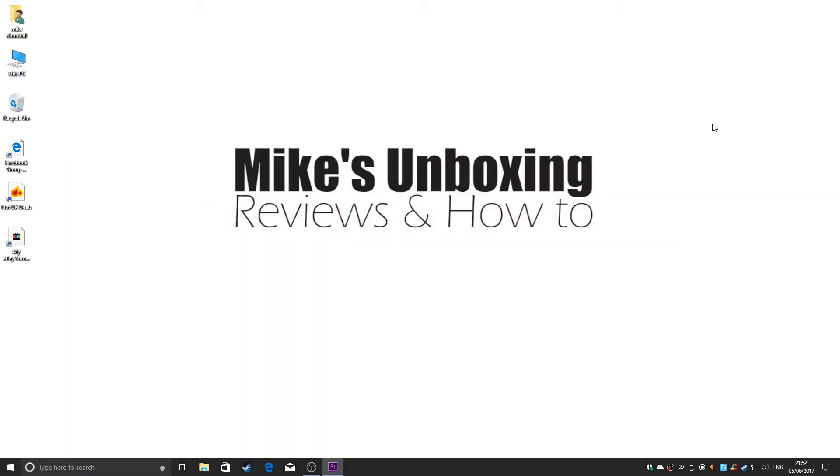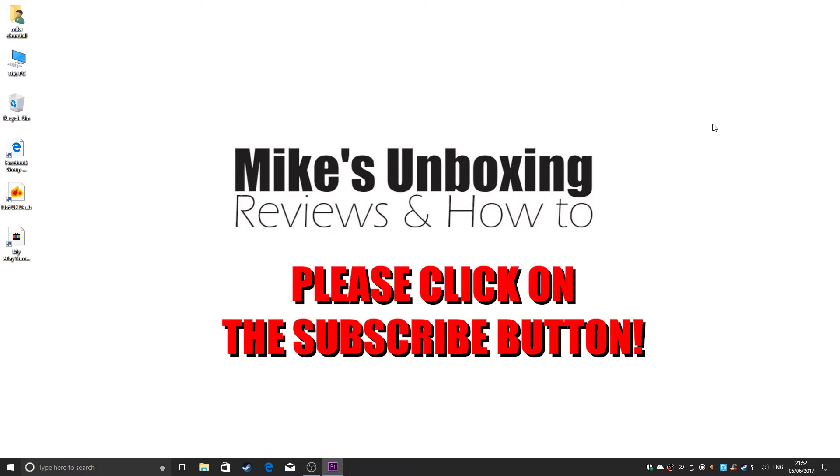So this has been Mike from Mike's Unboxing Reviews and How-To, and that was how to reset the default panels on Adobe Premiere CC. Thanks for watching. If you want to see more, click the subscribe button, and if you want to see other videos from my endeavors, click on the links below. Thanks for watching!